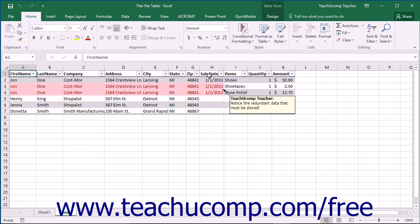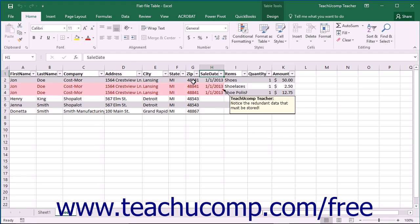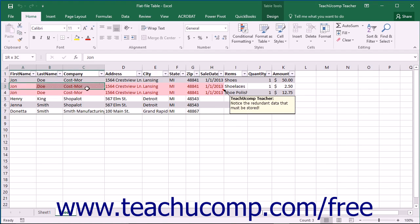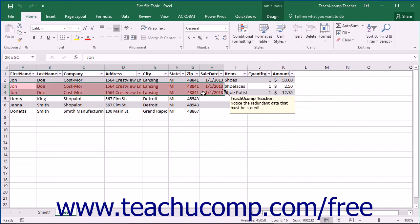This may appear to work at first glance. However, you will immediately begin to encounter problems when you begin to enter records into the file. To begin with, each time a customer makes a sale, you must re-enter all of the first name, last name, and other related customer information all over again. This alone is irritating enough.